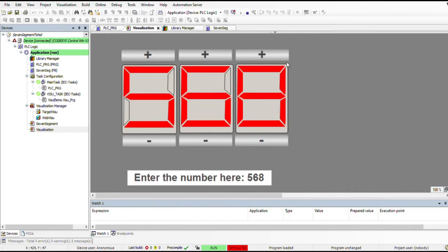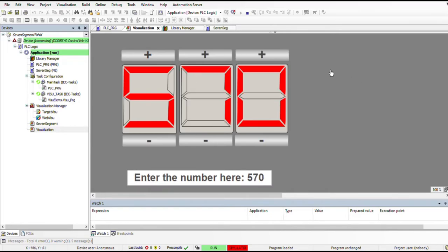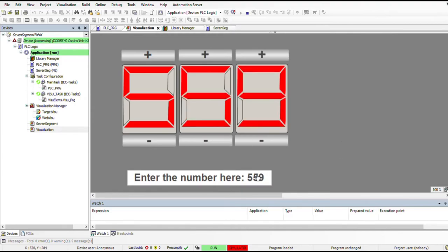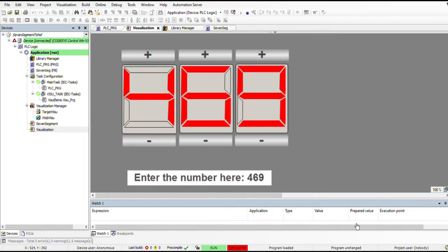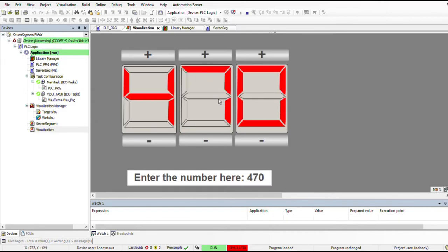I also have plus and minus buttons for each seven segment, with which we can increase the number by one or decrease it by one, decrease it by 10 or increase it by 10. And in the first digit position we can add 100 or subtract 100. This is for positive numbers starting from zero up to 999, because I'm going to use three digits.